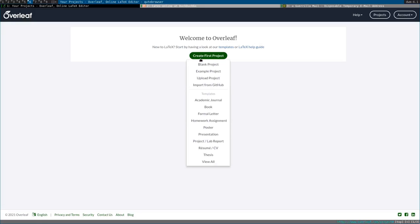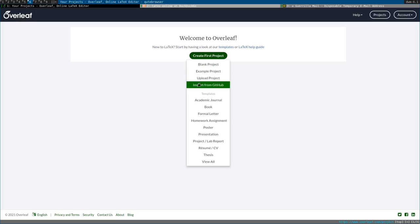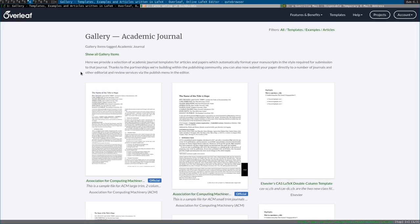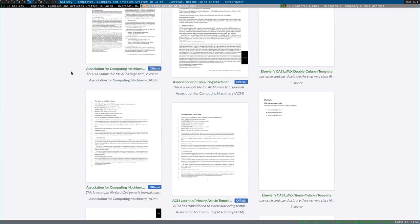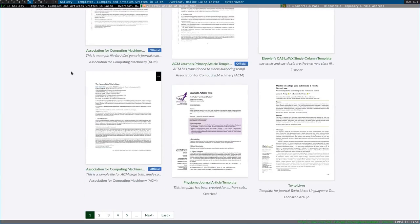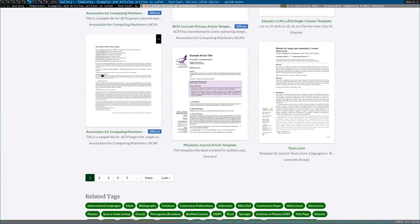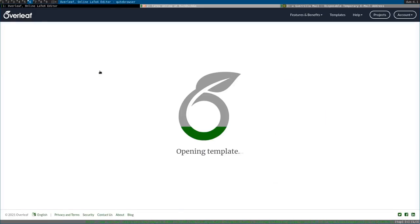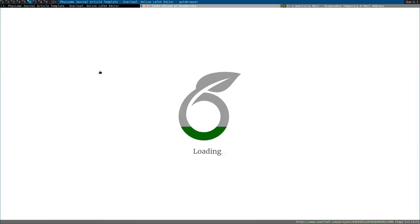Let's, they actually have lots of helpful templates as well. Let's just look at one of those, Academic Journal. You can choose from all of these. This one looks interesting. And, open as template.